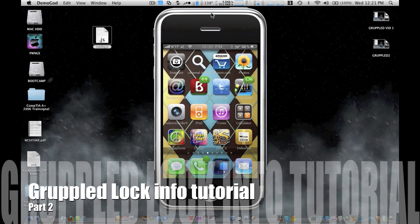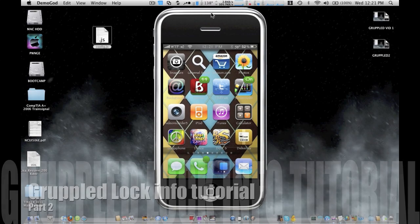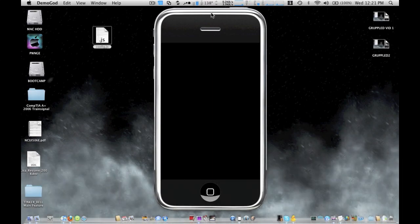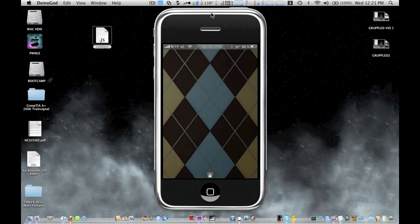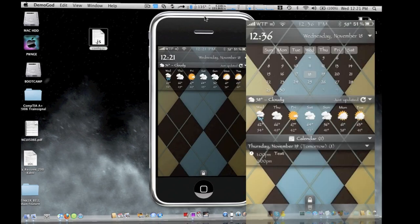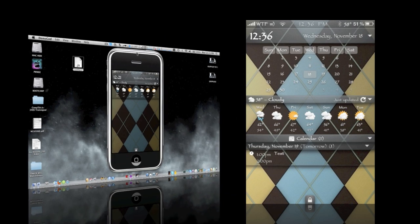Alright then, so let's check it out. Okay, now there you go. You can see here now you have my area code with the temperature.